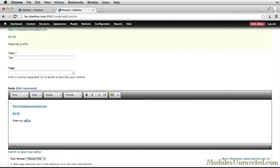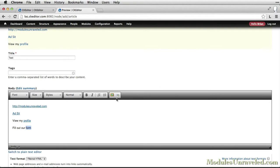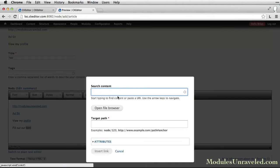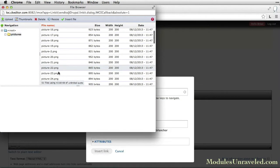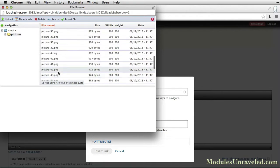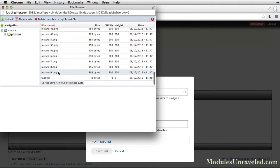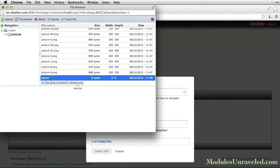Finally, we can link to files using the IMCE browser. If I type fill out our form, highlight the word form, and click the Linkit button, I can click open file browser and find a file like this test.txt file.